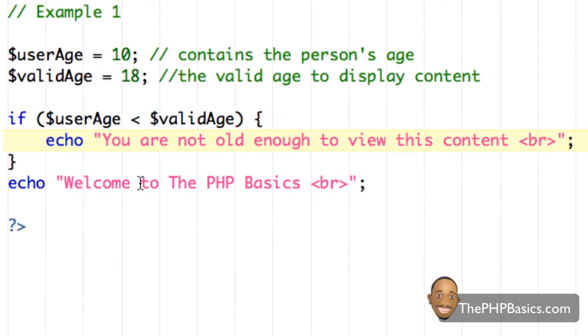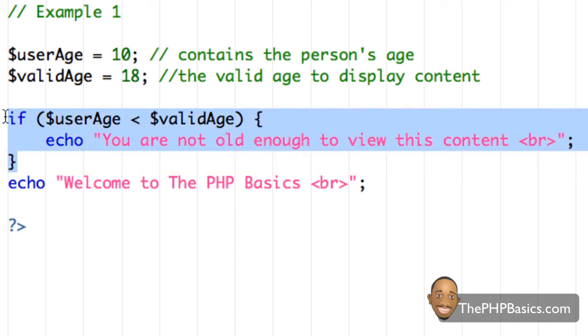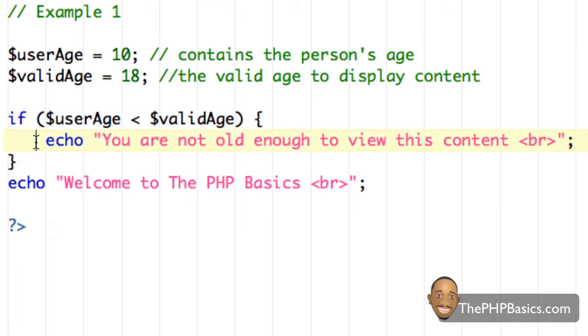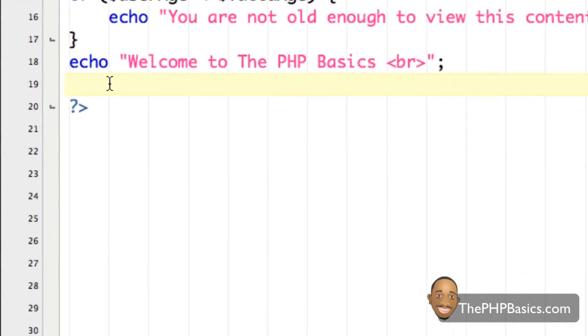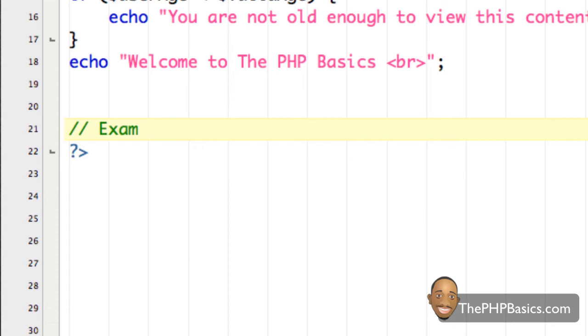So since welcome to the PHP basics isn't a part of this if statement, it's going to be executed no matter what. It doesn't care about what the condition of this if statement is, since it's not inside the curly braces of the if statement. So let me give you another example here. And I'm going to call this example two.